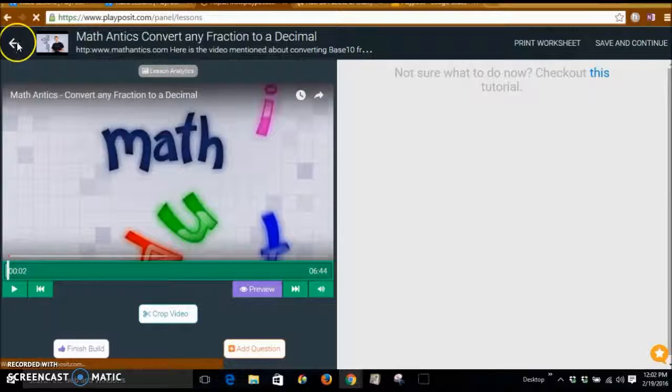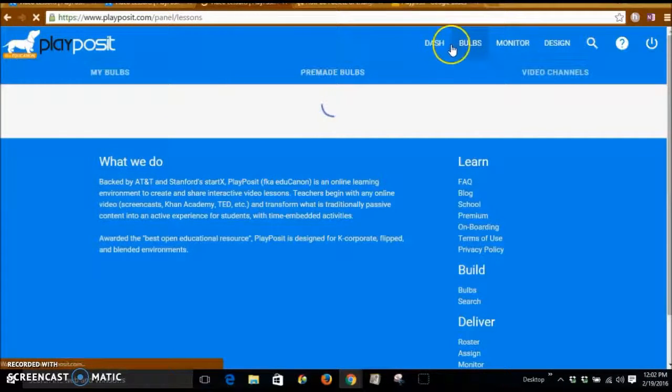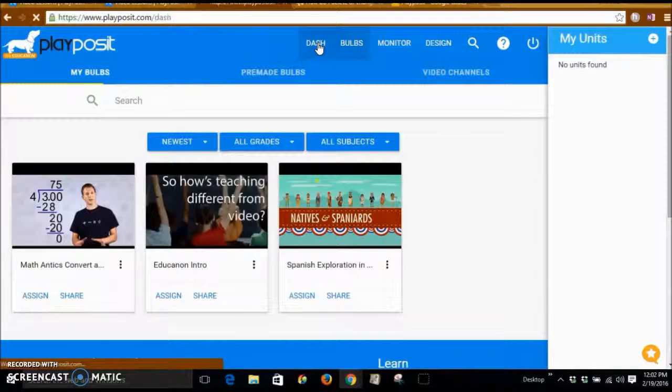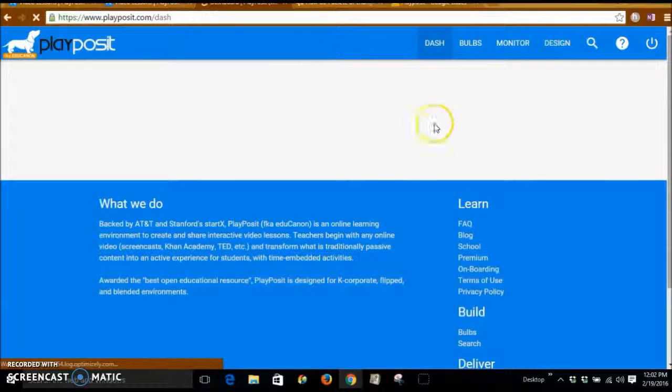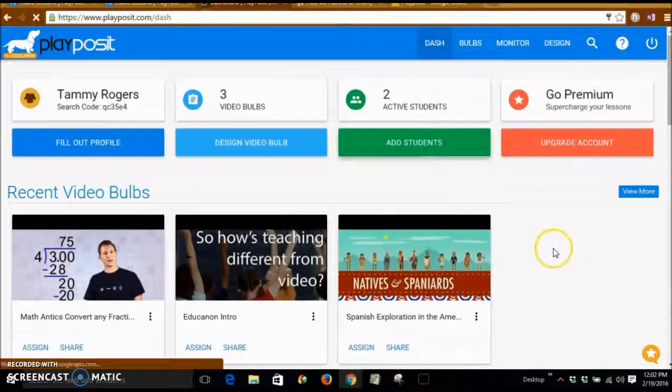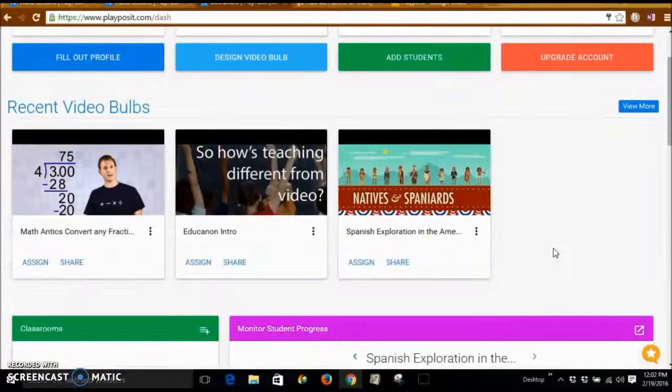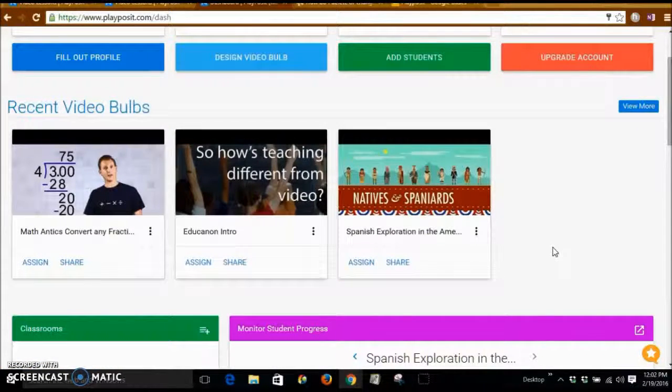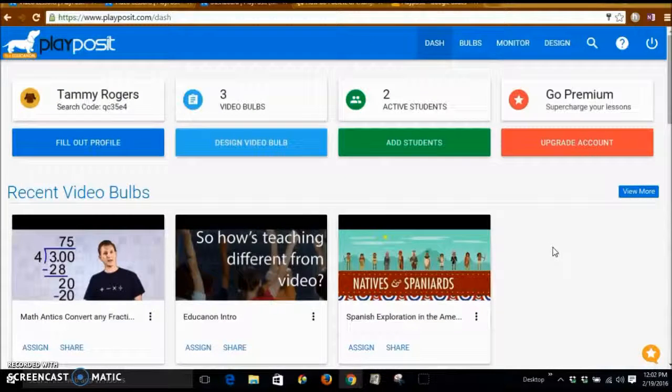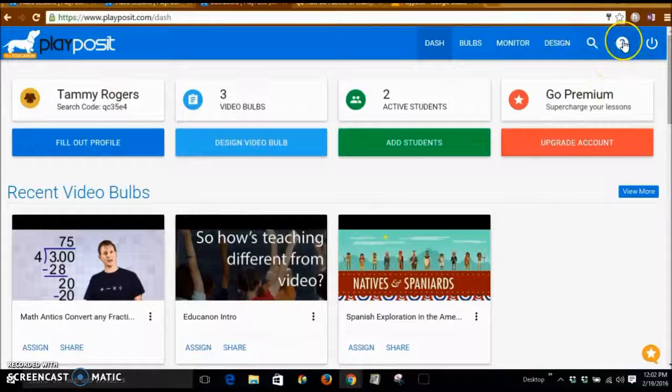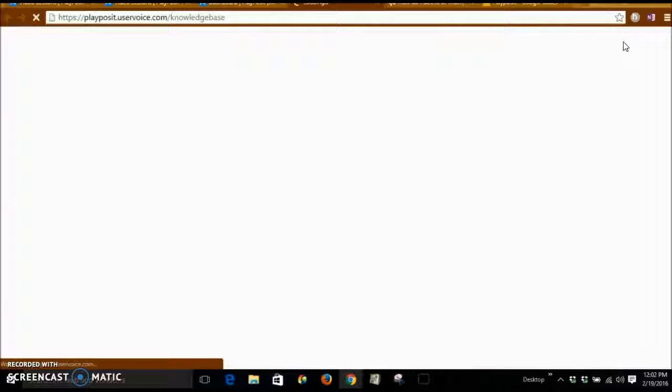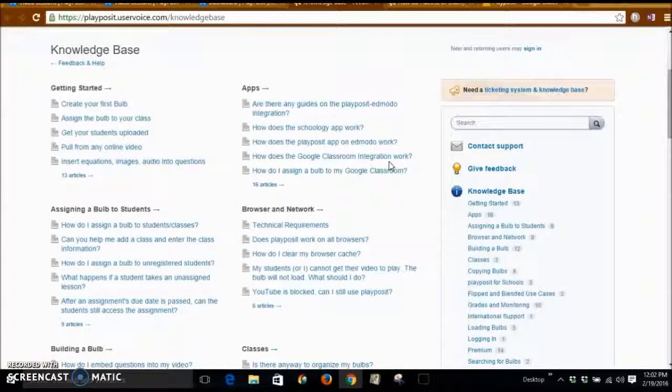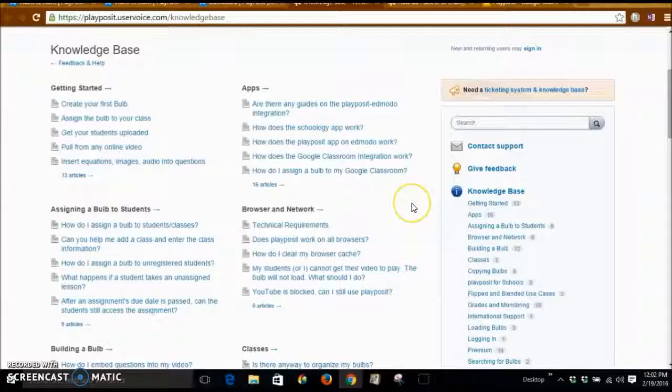So I hope you have enjoyed this. I think this is a very valuable tool to assist with learning at all levels. You can assign different bulbs to different students. The choices are amazing that are out here. They have a really good help link that you can click on with lots of different articles for knowledge base if you get stuck.